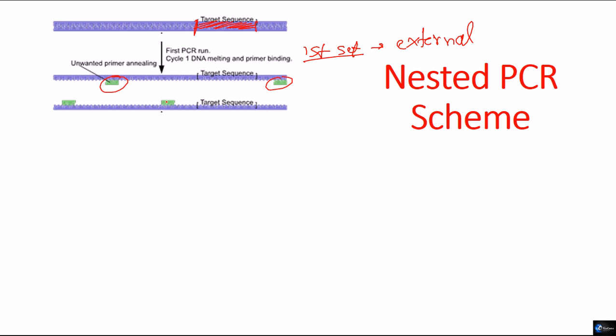some of those primers may also bind to some other random regions of the target DNA. If the DNA is bigger, then it can bind to many random regions.